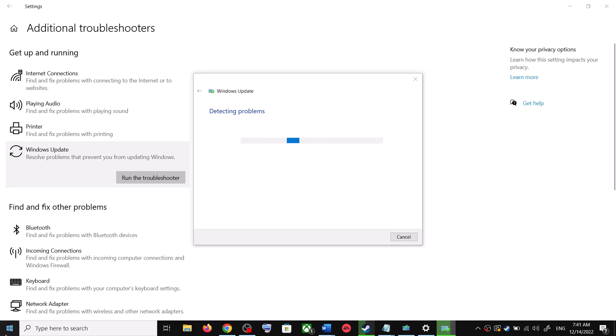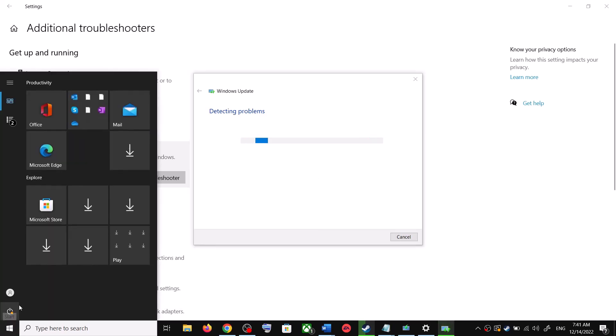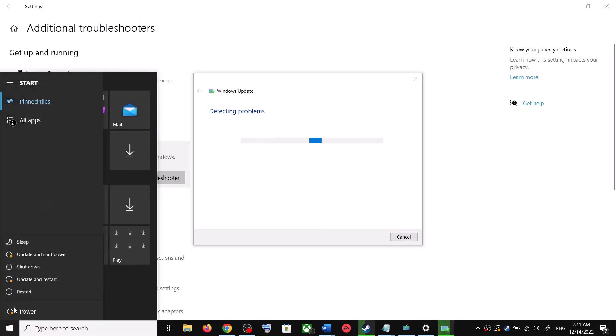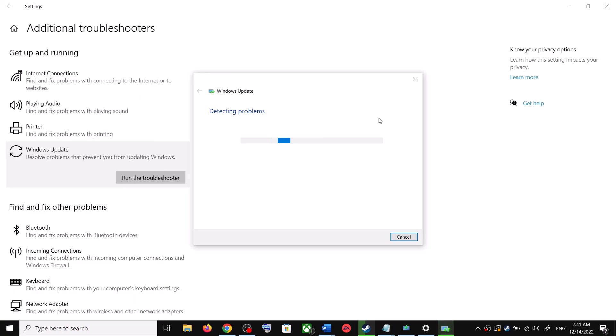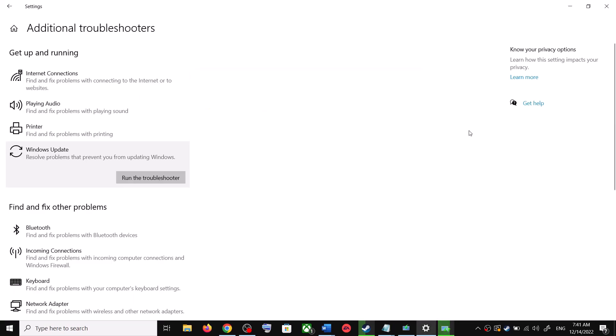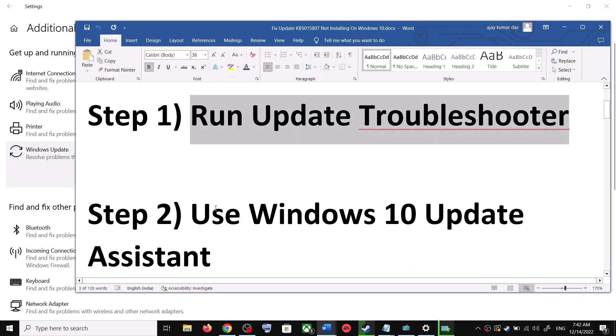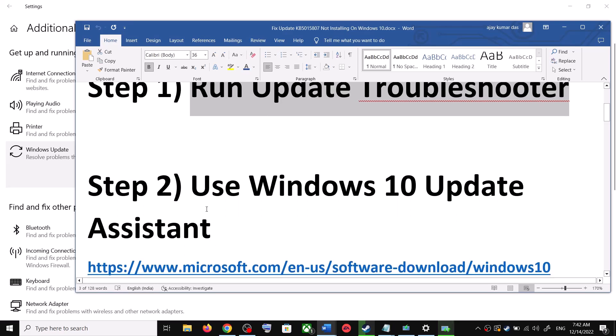Once the troubleshoot is complete, restart your computer. Make sure that you restart your computer after this. After the system restart, update your Windows 10 once again. If you are still unable to update, then the next step is to use the Windows 10 Update Assistant.